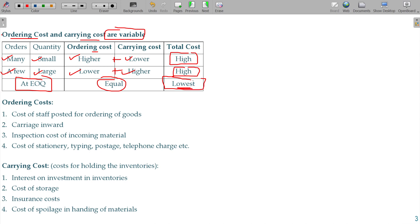So these are some criteria. At the EOQ level, ordering cost and carrying cost should be equal — on a total basis, not per unit basis.